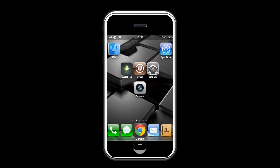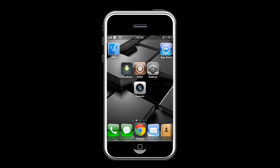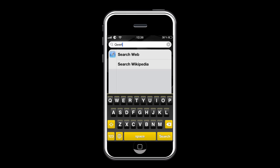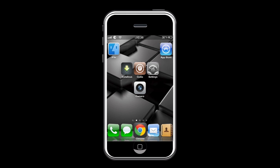The first tweak is called Color Keyboard. As the name says it all, it lets you change the color of the keyboard on your iPhone. As you can see right there, mine is black and yellow instead of the classic white and black.